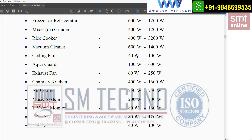For a vacuum cleaner, the range is 600W to 1400W. For a ceiling fan used in rooms, it is 42W. For Aqua Guard — a brand name for a water filter used in the kitchen — the range is 100W to 600W.